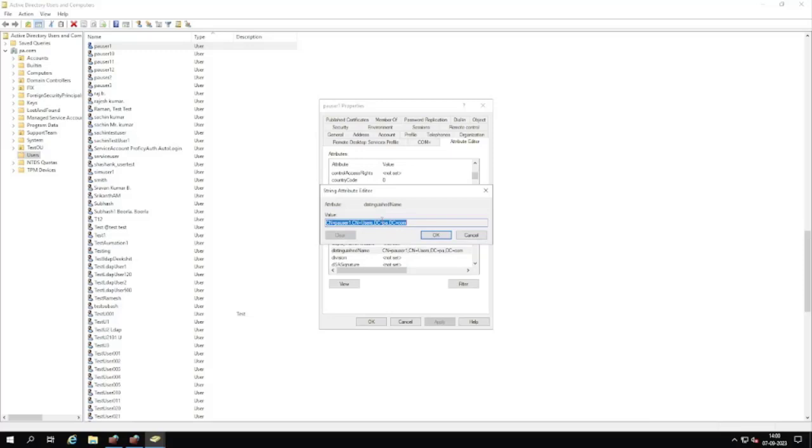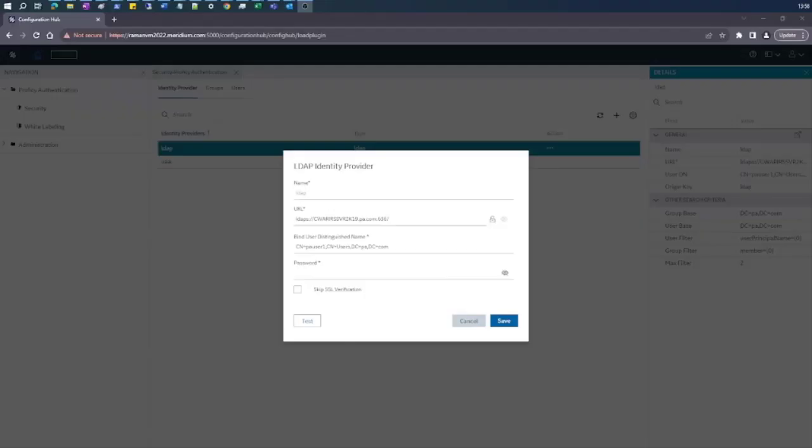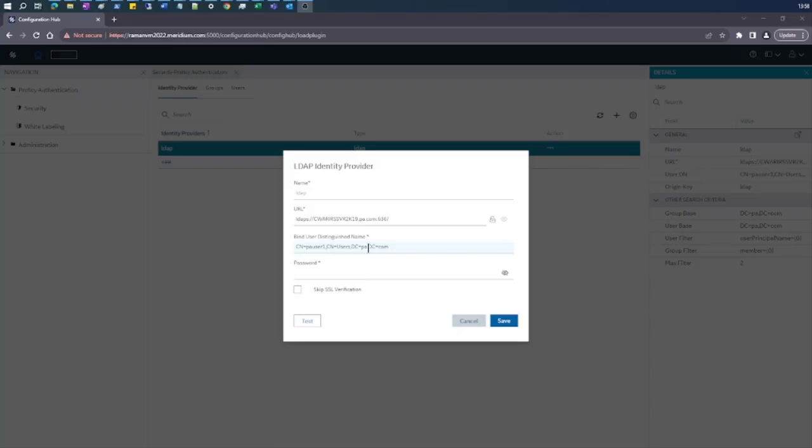This value needs to be entered while making or editing an existing LDAP connection. Just to give you context, this is the bind user distinguished name. The value we copied should be entered here in order to make a successful LDAP connection. Thank you.